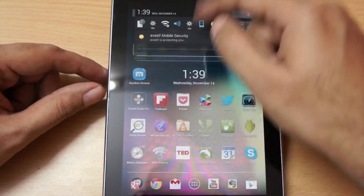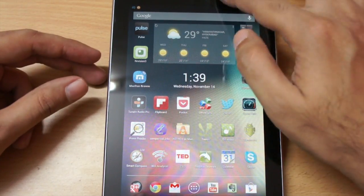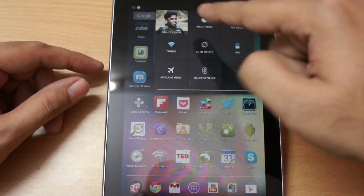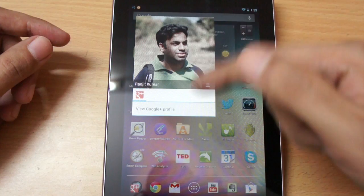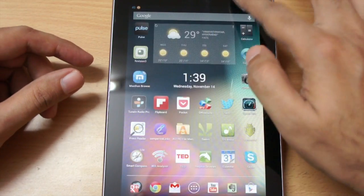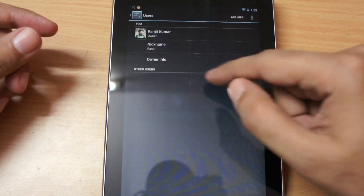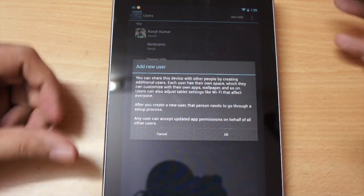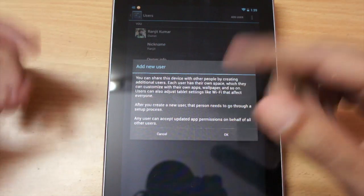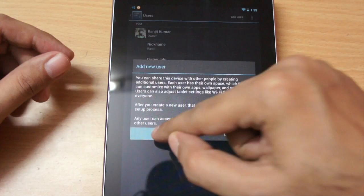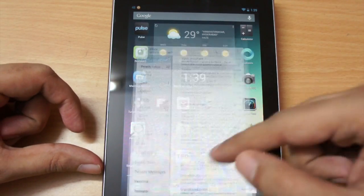Another important thing that the 4.2 update brings is multi-user support. As you can see, it's showing my photograph — I have just one user account assigned. If you have multiple accounts, you can toggle between them. Go to Settings and find the Users option — you can add another user there. This is ideal if your tablet is used by multiple family members, so each can have their own account.